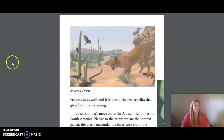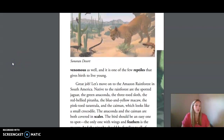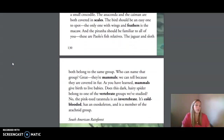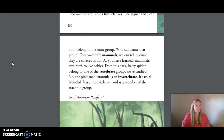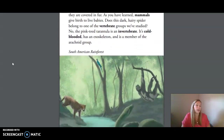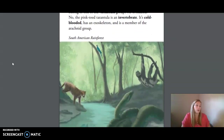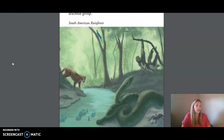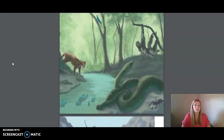Now let's move on to the Amazon rainforest in South America. Native to the rainforest are the spotted jaguar, the green anaconda, the three-toed sloth, the red-bellied piranha, the blue and yellow macaw, the pink-toed tarantula, and the caiman, which looks like a small crocodile.